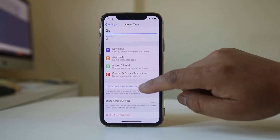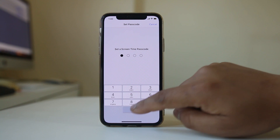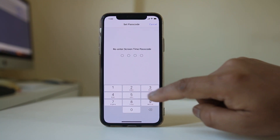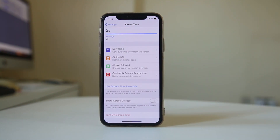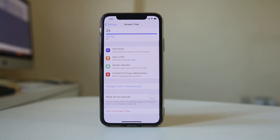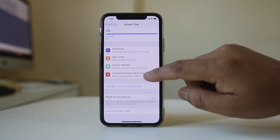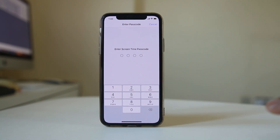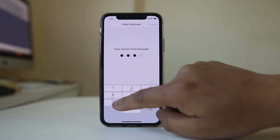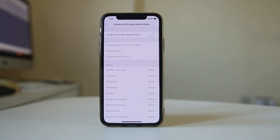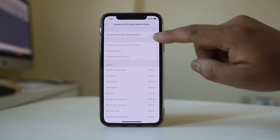Select 'Use Screen Time Passcode' and enter the passcode, then re-enter it to reconfirm. After that, select 'Content and Privacy Restrictions.' Enter the passcode you just created, then enable Content and Privacy Restrictions.